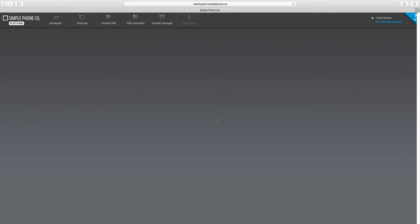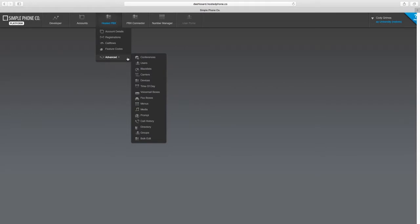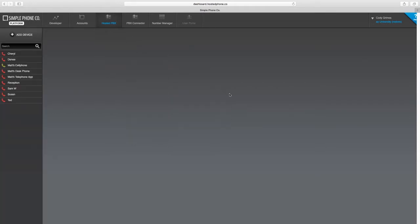First, navigate to the Application tab at the top of the page that says Hosted PBX or VoIP Services, then Advanced, and click Devices.